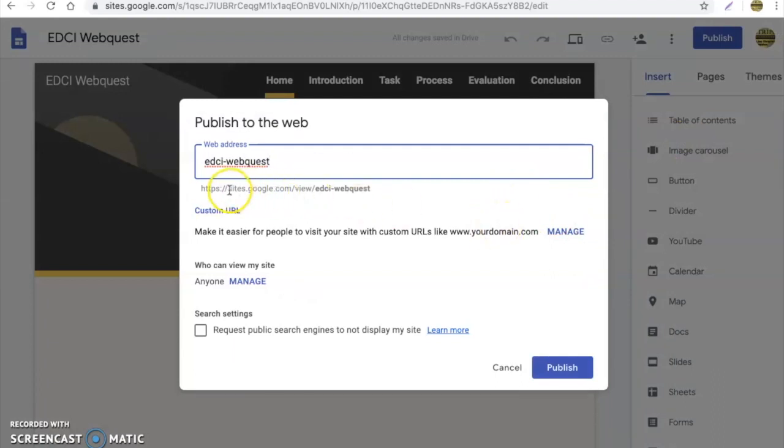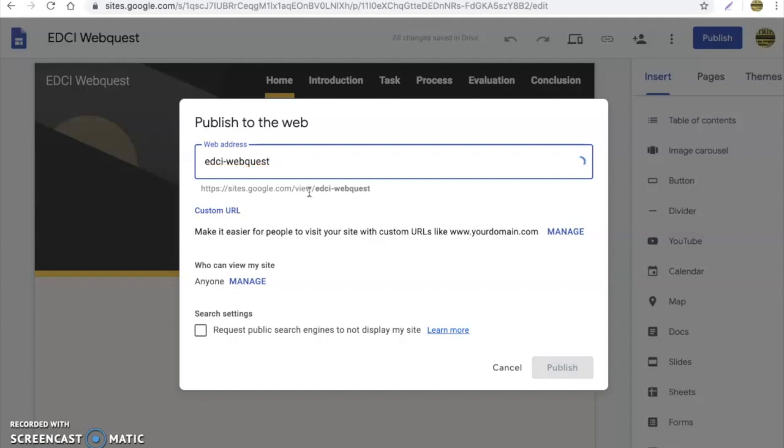Now notice it's going to allow you to somewhat choose your URL. It's automatically going to put you at sites.google.com/view/ and then here is where you can change and format your title for whatever that you want. So I'm going to say EDCI WebQuest, and then I'll throw in template example.